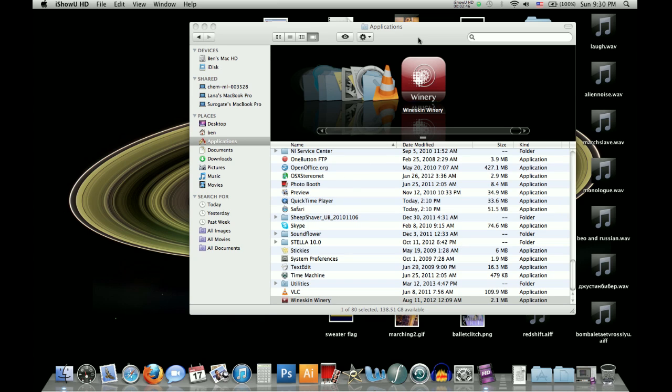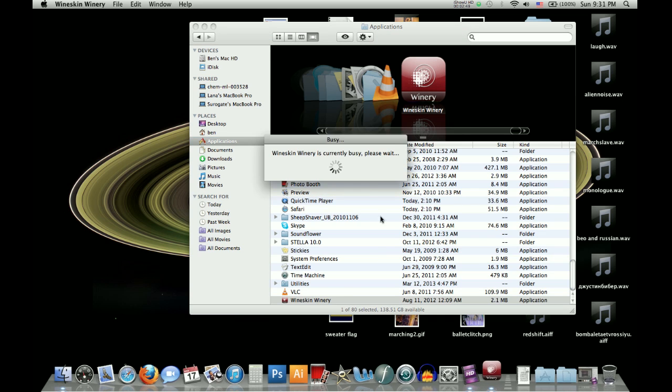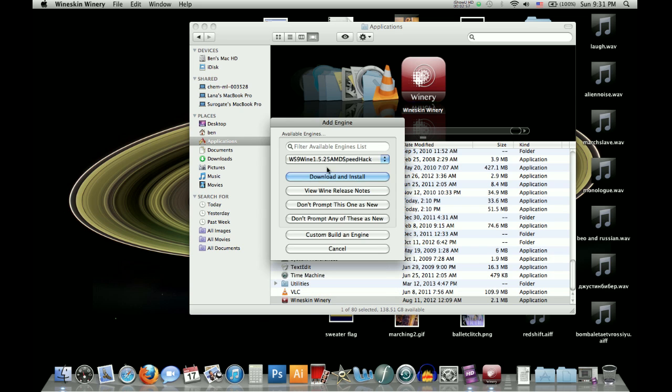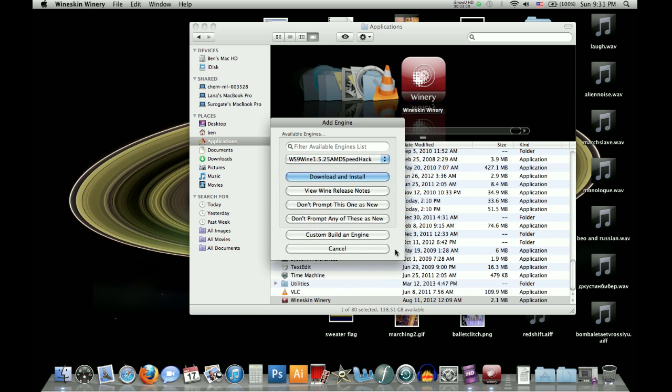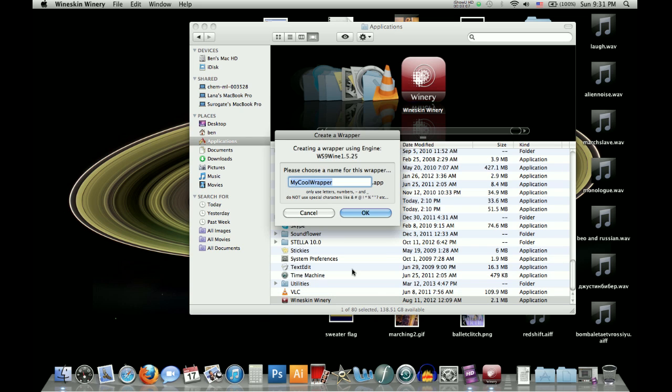So after that, you will want to go to your applications and click on the wineskin winery that you installed before, and that will bring you to this page. And you may see new engines available, you can just click the plus button and install the most recent version if you want, but you don't have to, it's pretty much the same. So then you go down here and do create new blank wrapper.